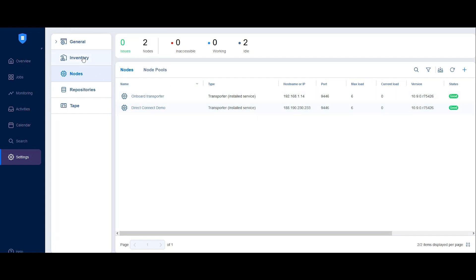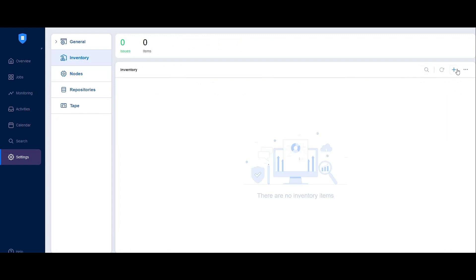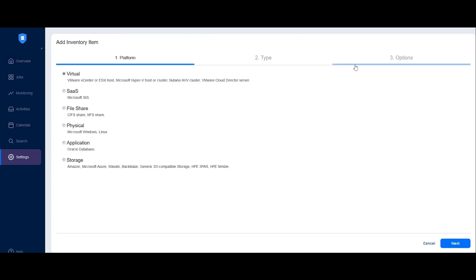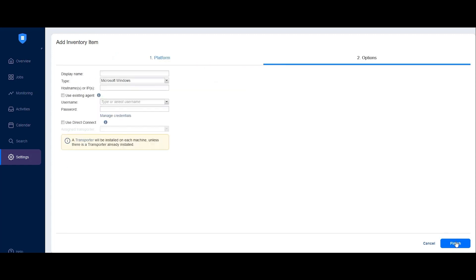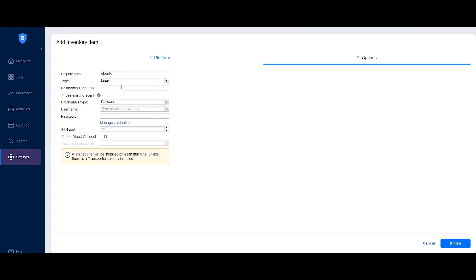To demonstrate the feature, I will add to the inventory a machine that resides in the same remote location as this transporter. The machine I'm adding is a physical machine running Linux, so I select Physical in the Type step and click Next. In the Options step, provide a suitable name for the machine and specify its operating system. You also need to provide the host name or IP address, in addition to the required credentials.